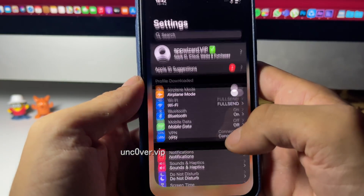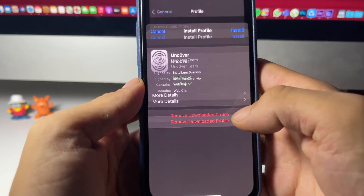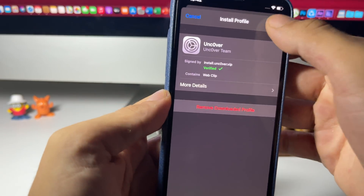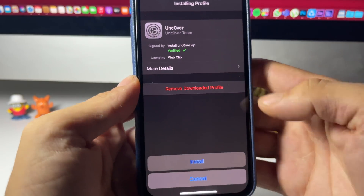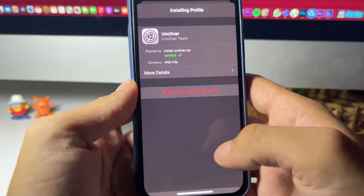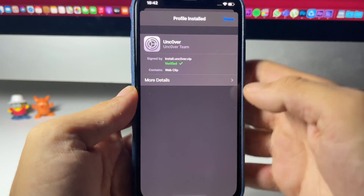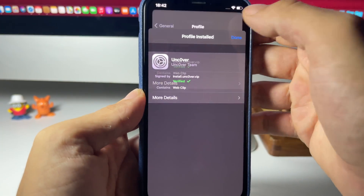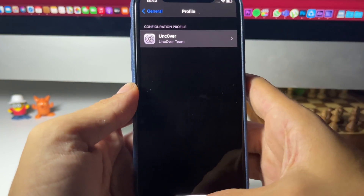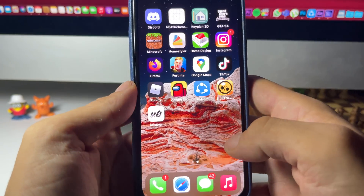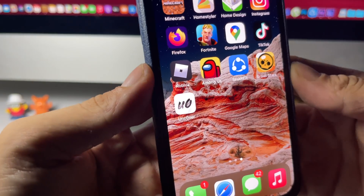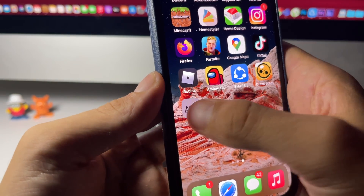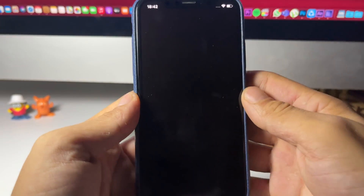Press Close, then open Settings, find Profile Downloaded, press Install, press Install again, and then press Done. Now head to the home screen and you should see the Unc0ver app. Open it up and it will launch.